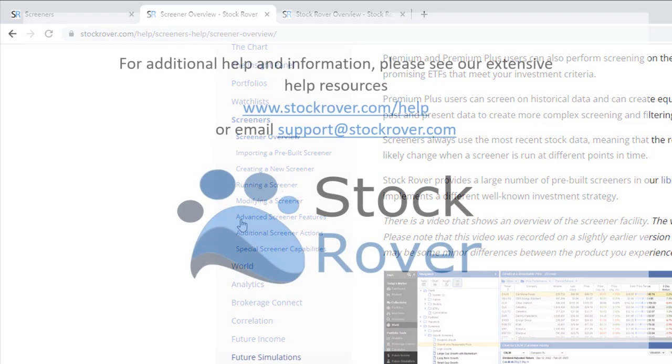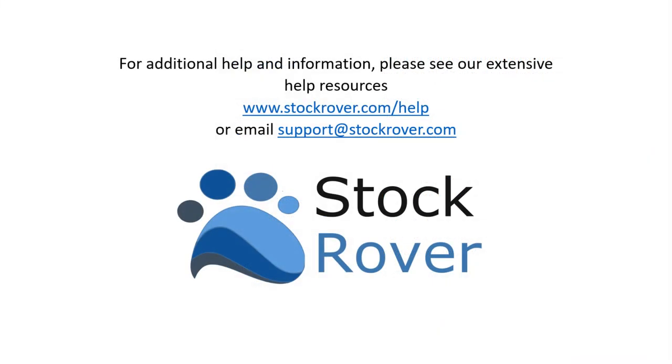I hope you found this video useful. I encourage you to explore Stock Rover and see all that it has to offer, as well as check out our educational videos on our website. Thank you for watching.